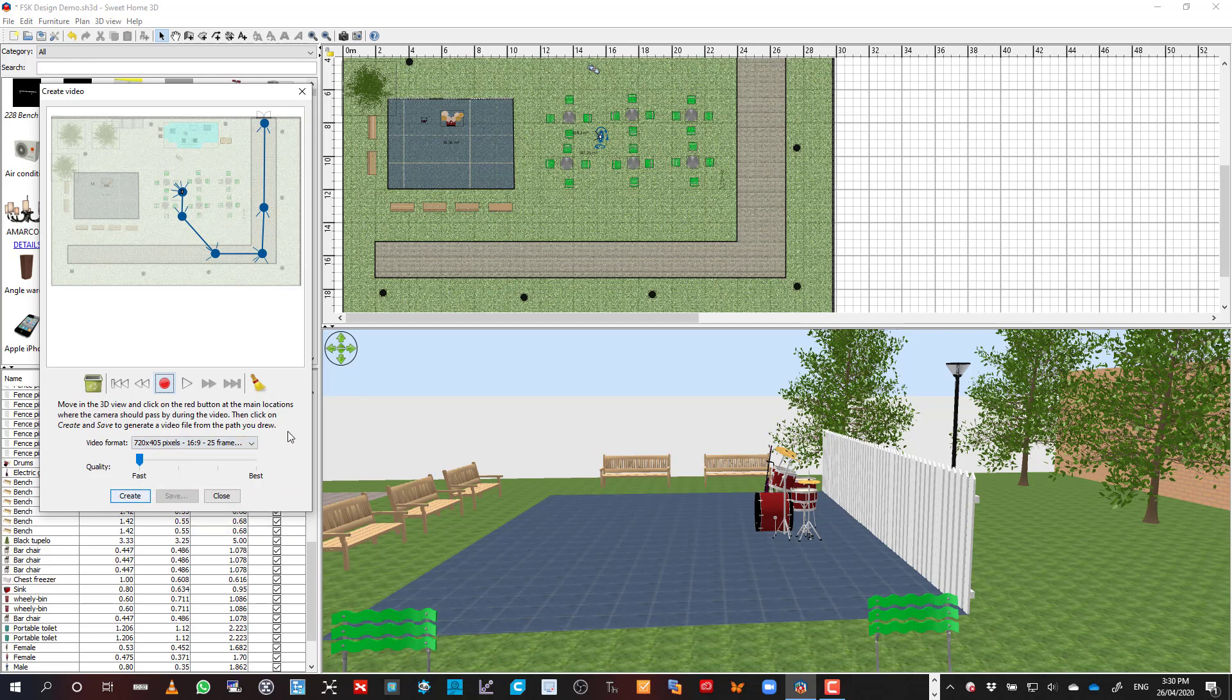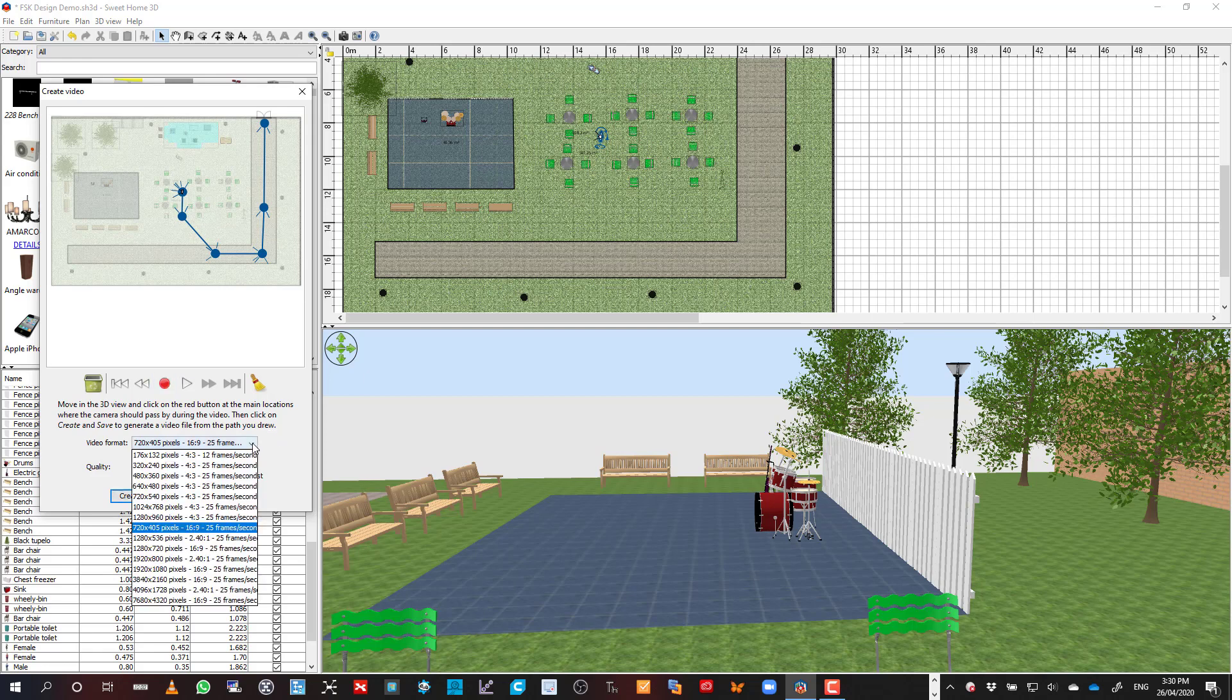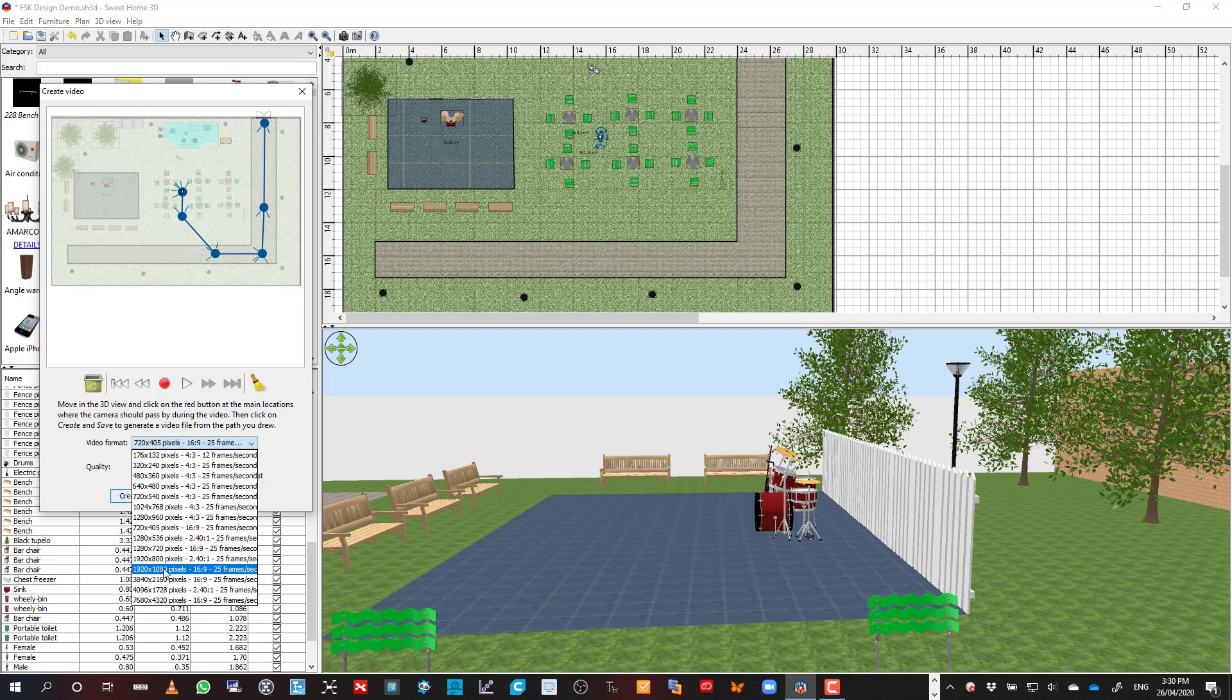will probably take about four or five minutes to render. If I start moving this setting up to something much better looking, like 1280 or even full HD, 1080p, 1920x1080, then you're probably looking at rendering that's going to go for hours and hours, possibly overnight. But obviously, the quality will be way better.